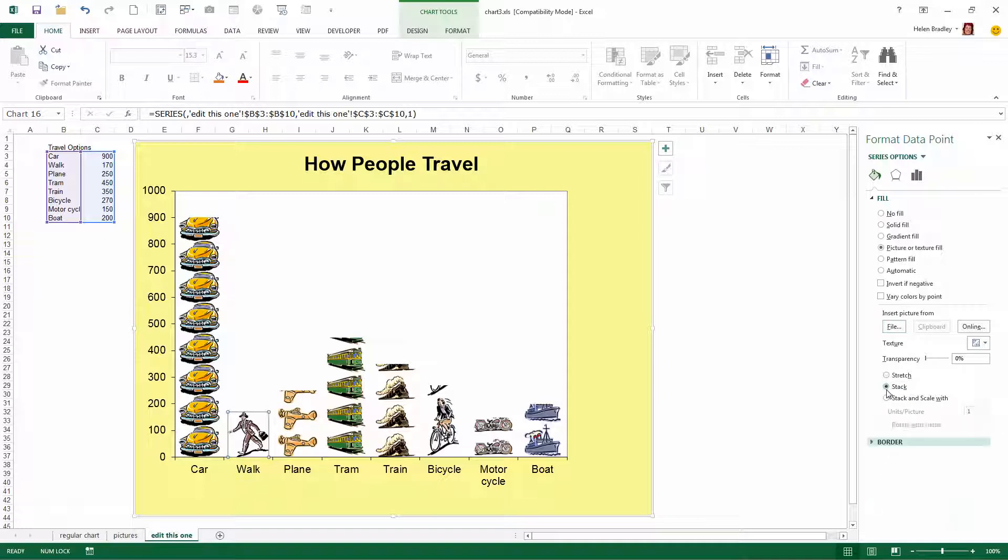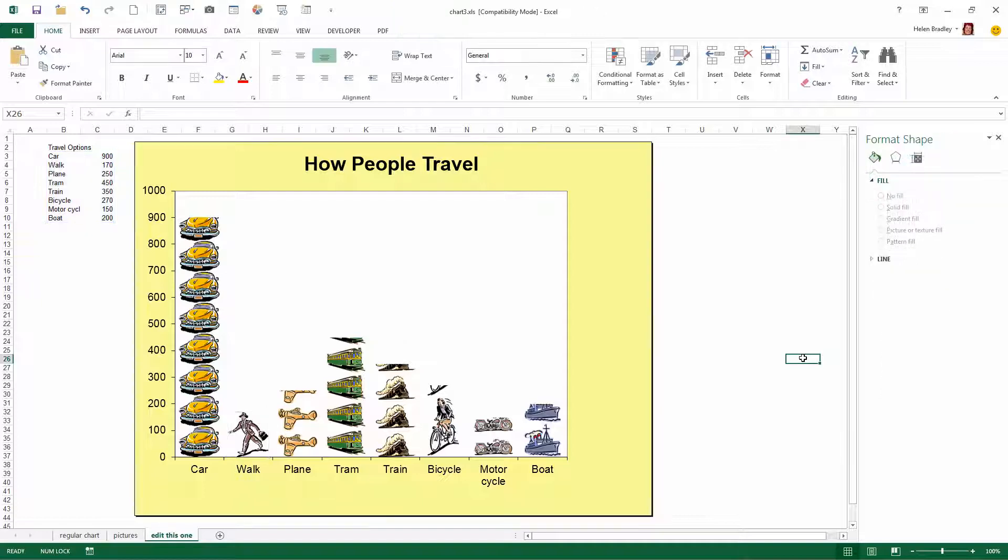It's really important that if you're going to use Stack that you use it consistently so each of these columns looks correct. So there's a way of making your column charts just a little bit more attractive in Excel.